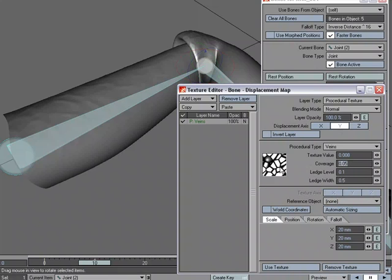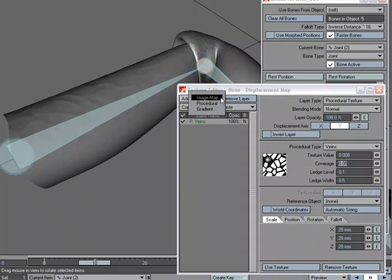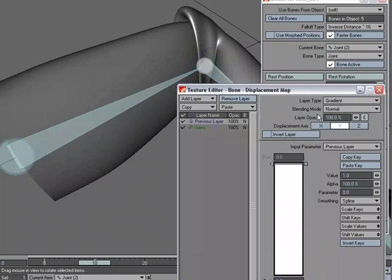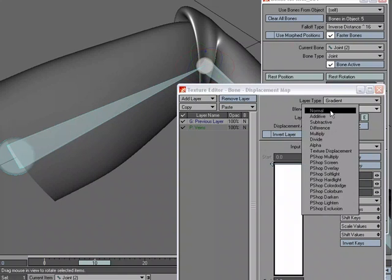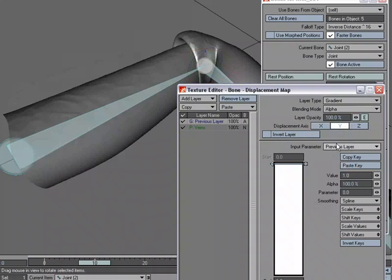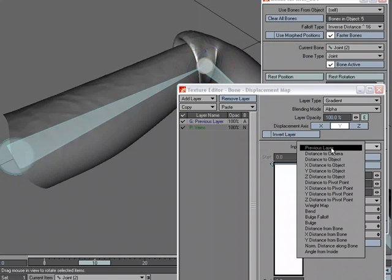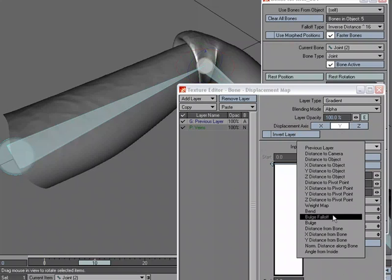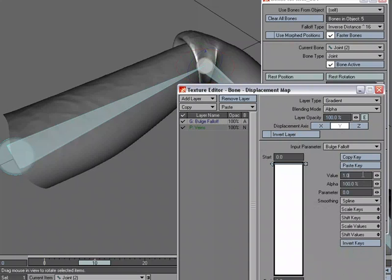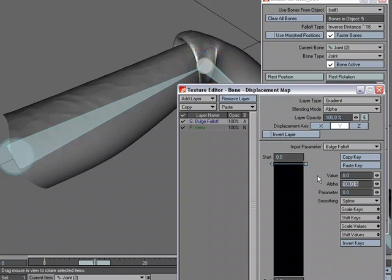And what I want to do is I want to get it off of that glove. So I'm going to add another layer, and I'll make this a gradient layer. And I'm going to set the blending mode from normal to alpha. And let's go ahead and set the input parameter. I'm going to use bulge falloff. And I'm going to say 0 and 1.